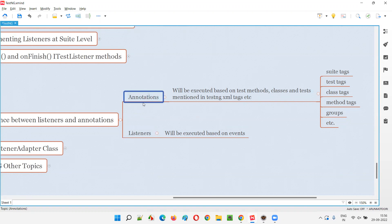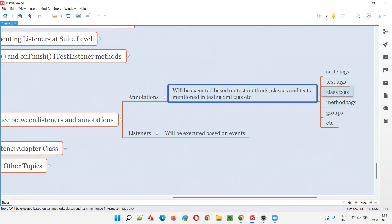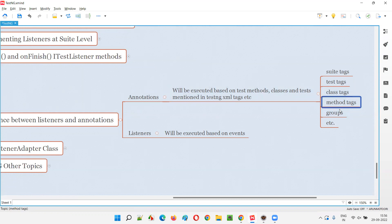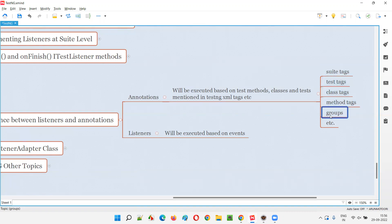You can provide '@' annotations on top of methods. Both annotations and listeners have methods, but the way they are invoked is the key difference. Annotations are invoked based on conditions like @BeforeMethod — invoked before any test method executes — and @AfterMethod, invoked after. Similarly, @BeforeClass, @AfterClass, @BeforeTest, @AfterTest, @BeforeSuite, @AfterSuite, and before/after group annotations exist.